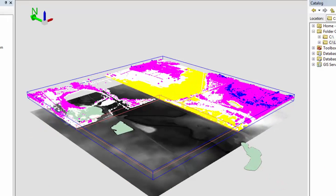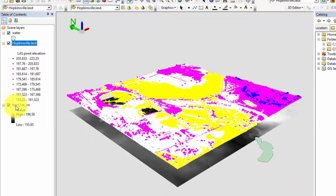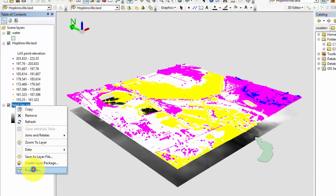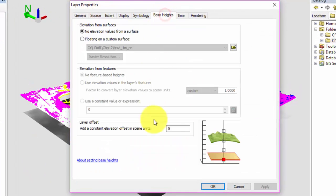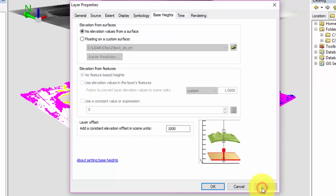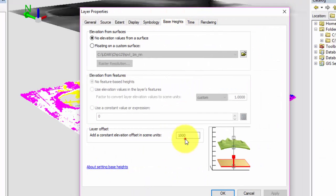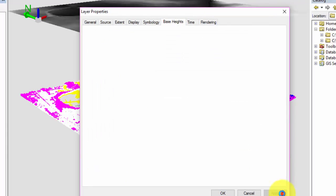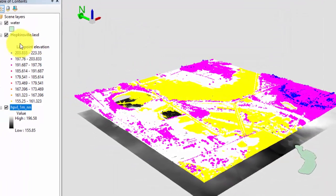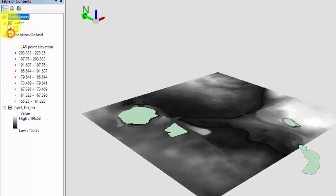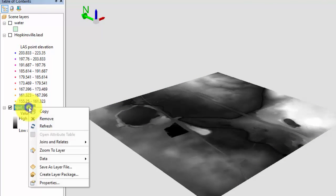Now open the DEM properties dialog box. It also has a base heights tab. Change the layer offset to 1000, and you'll see that the layer offset works the same way for rasters as it does with last data sets. Change the offset back to 0. For now, let's turn off the water vector file in the last data set, and reopen the properties for the DEM.